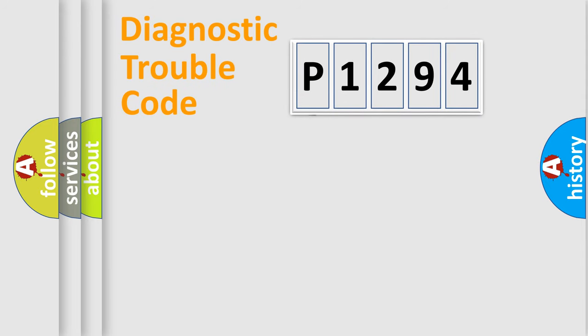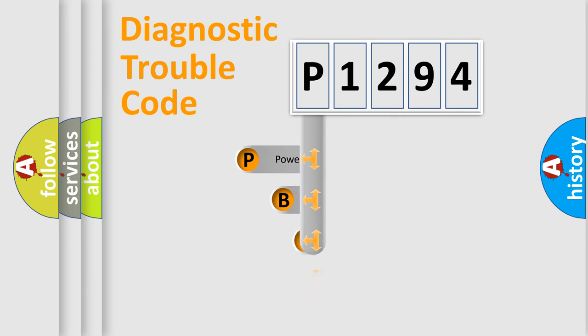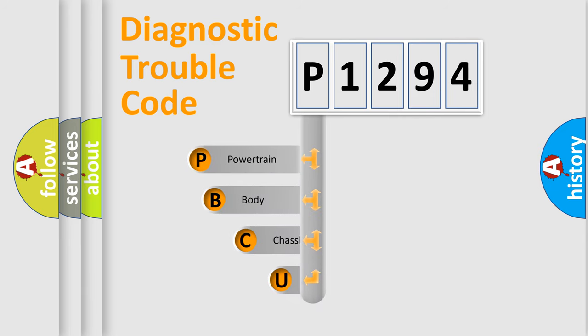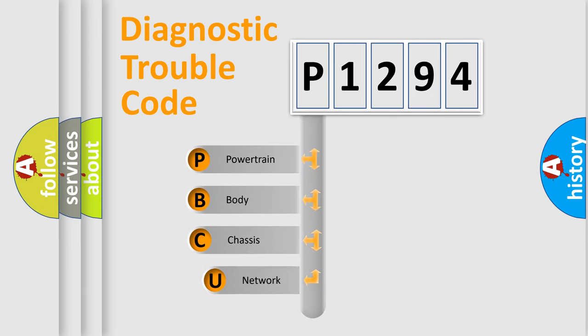First, let's look at the history of diagnostic fault code composition according to the OBD2 protocol.